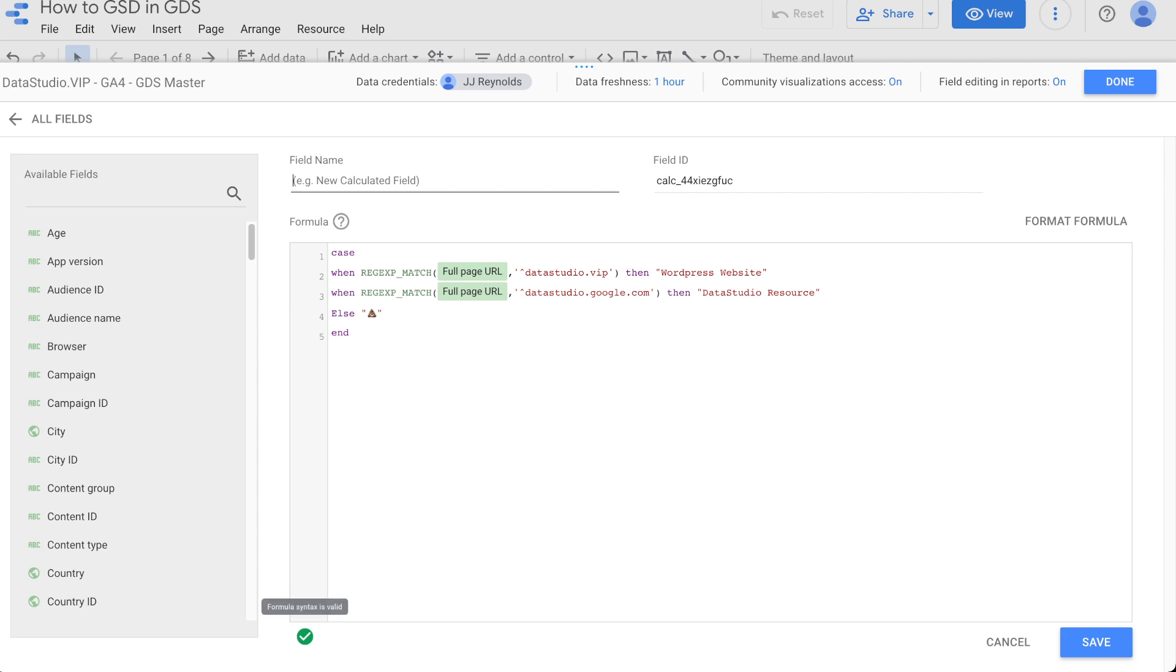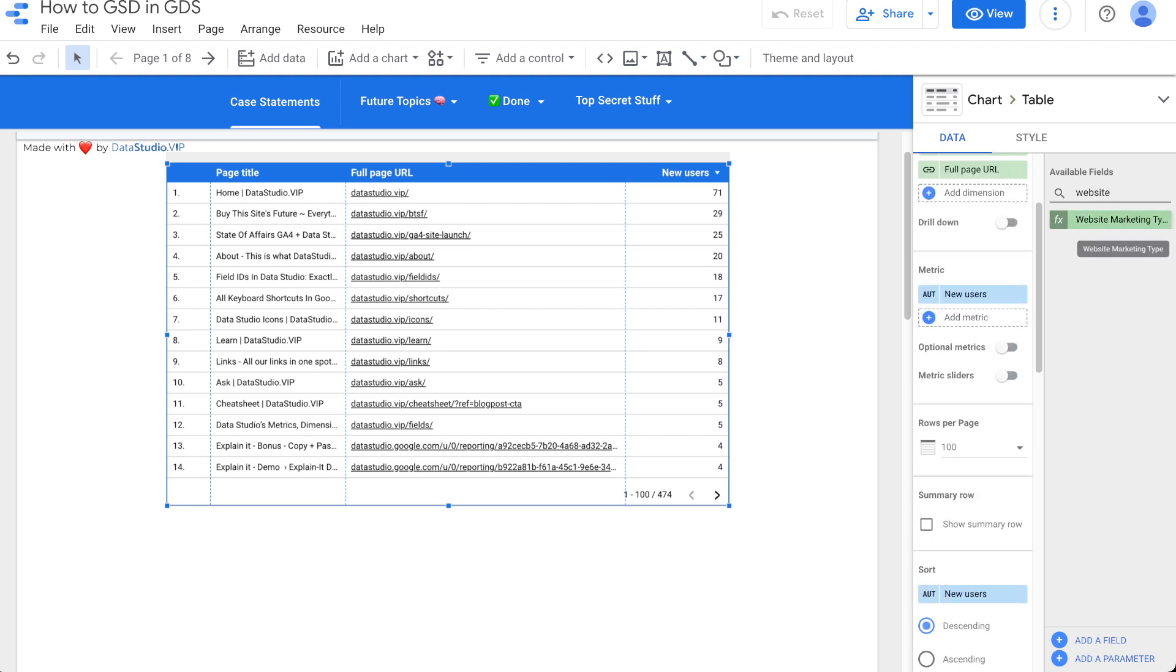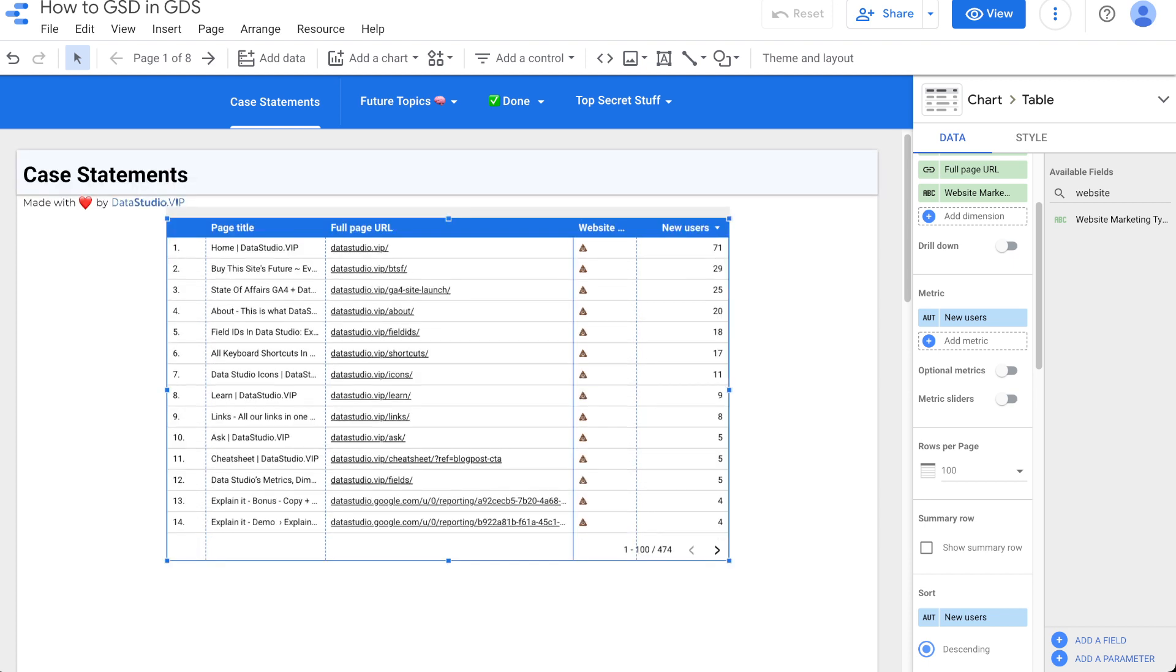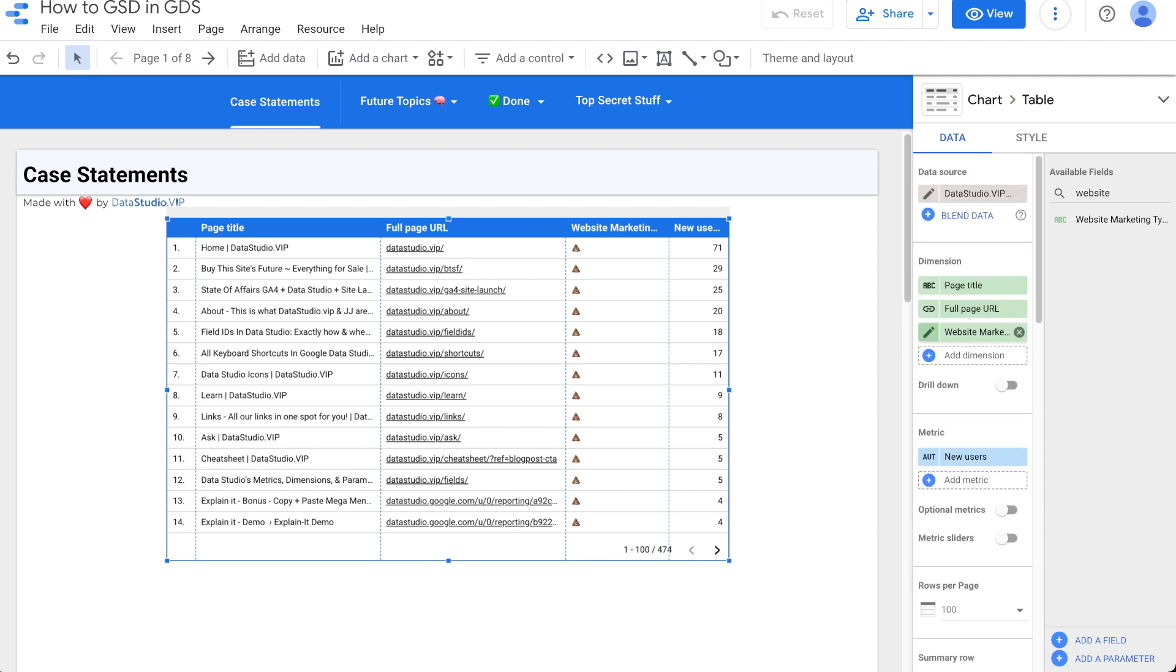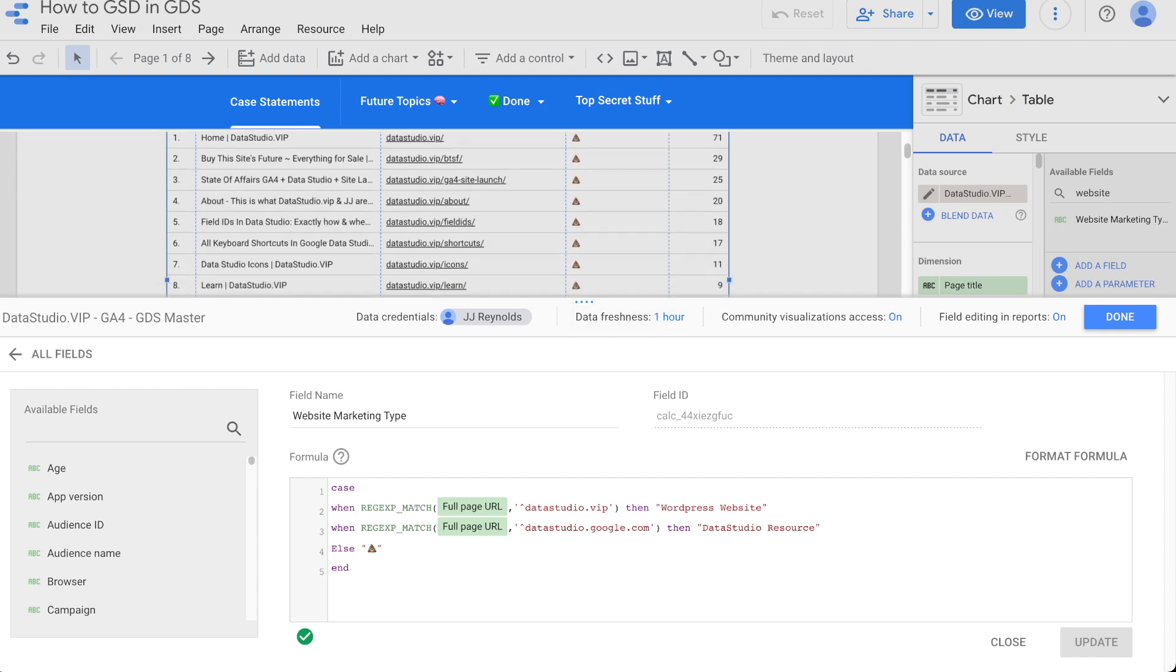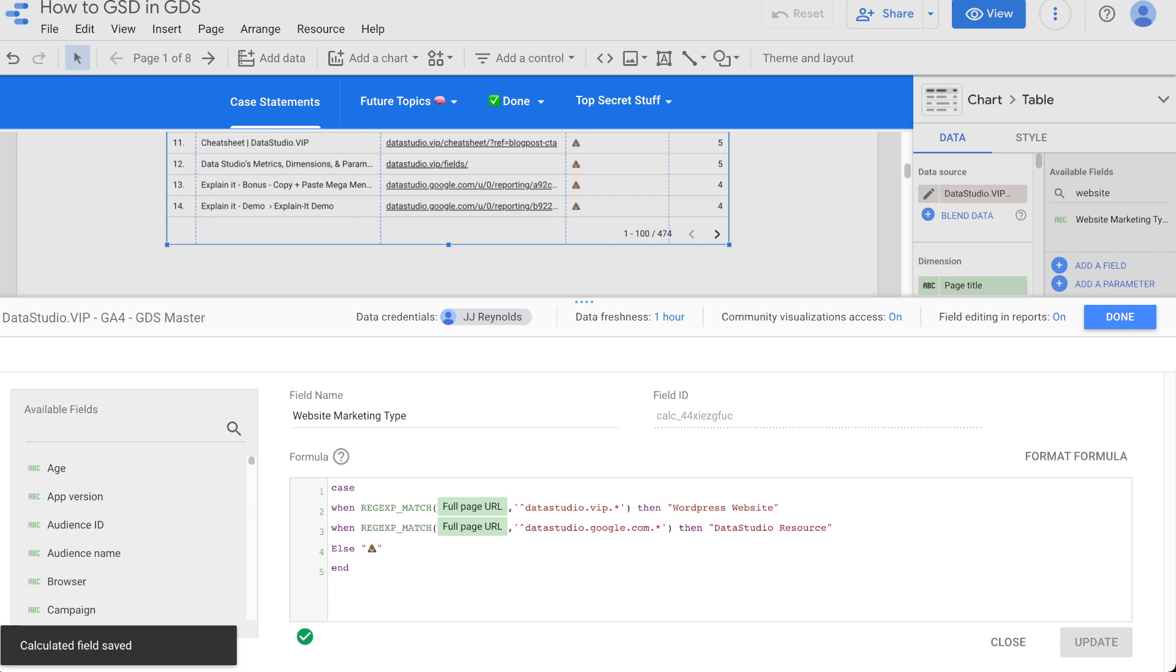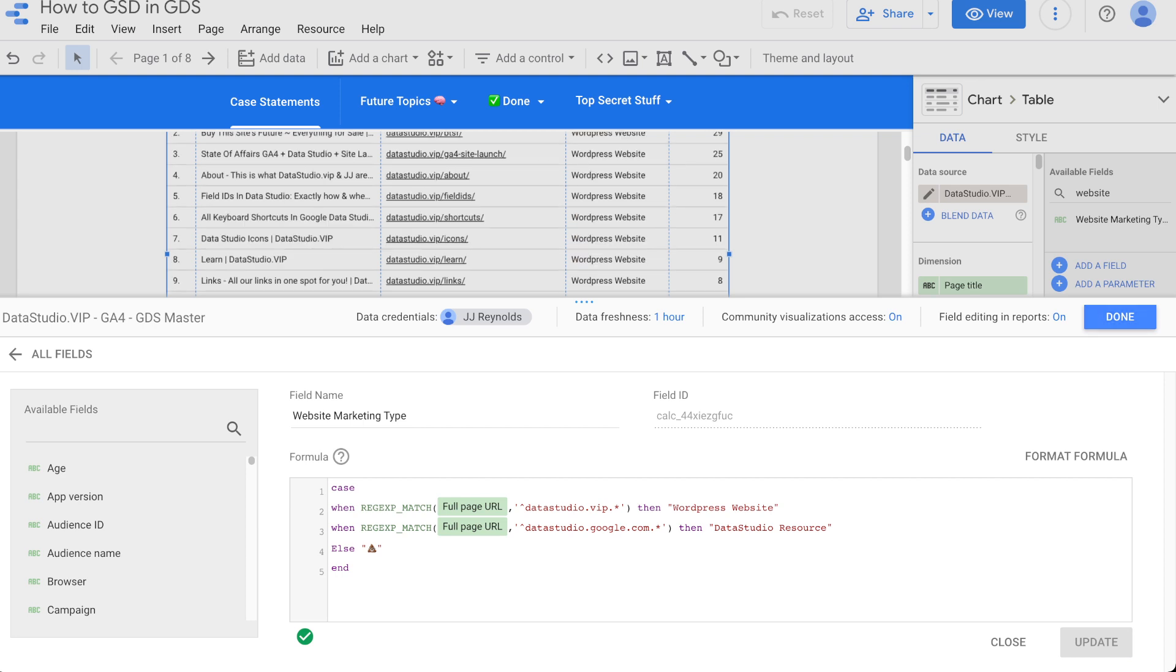And else we're going to then put our favorite little things over here. I'm going to put the poop emoji because if we did that, we then messed up and then we have end. So again, a little bit of a complex here, but I'm going to walk you through. So case starts it out when regex match, when this matches this regex statement. So whenever it starts with data studio.vip, then it's the WordPress website. When it matches the full page URL, it starts with data studio.google.com, then we have data studio resource. If it's not one of those, then I messed up and we got some little shit emojis and then it ends. So we have a green light down here at the bottom left. So it looks like we are working out. Let's test this out. We're going to call this website marketing type. Hit save.